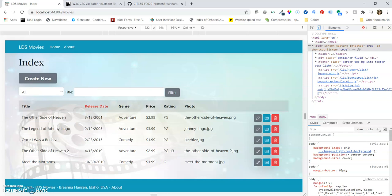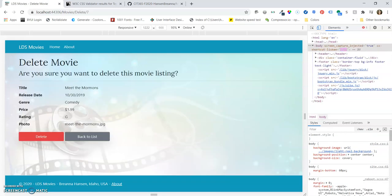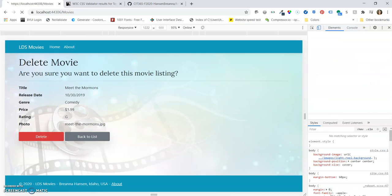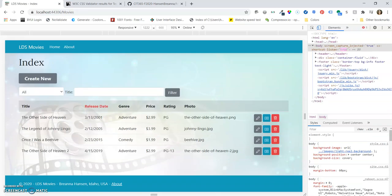And we already saw the details. Let's go ahead and we can delete a movie. So let's delete Meet the Mormons, and we can see it's no longer on the video.